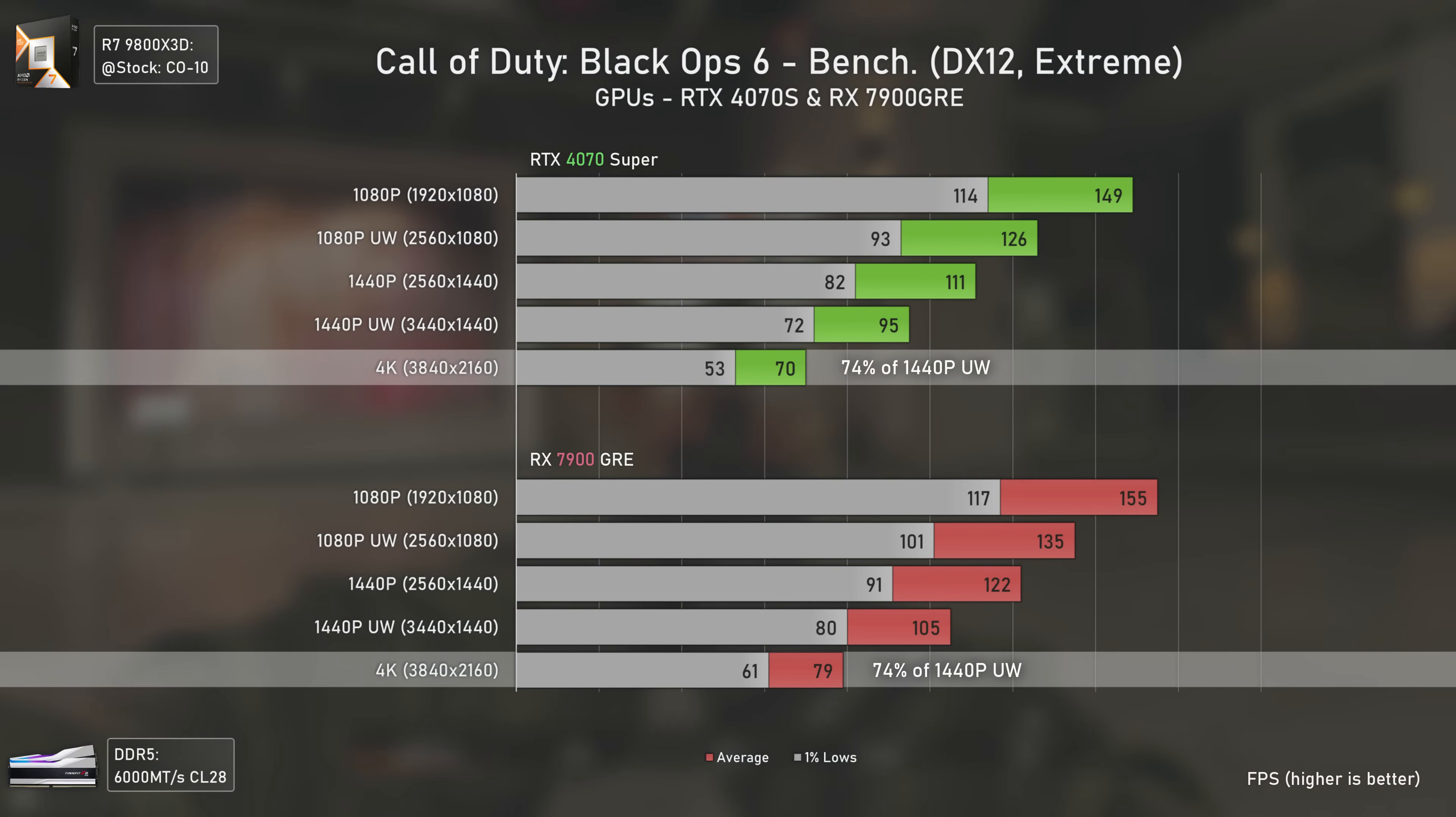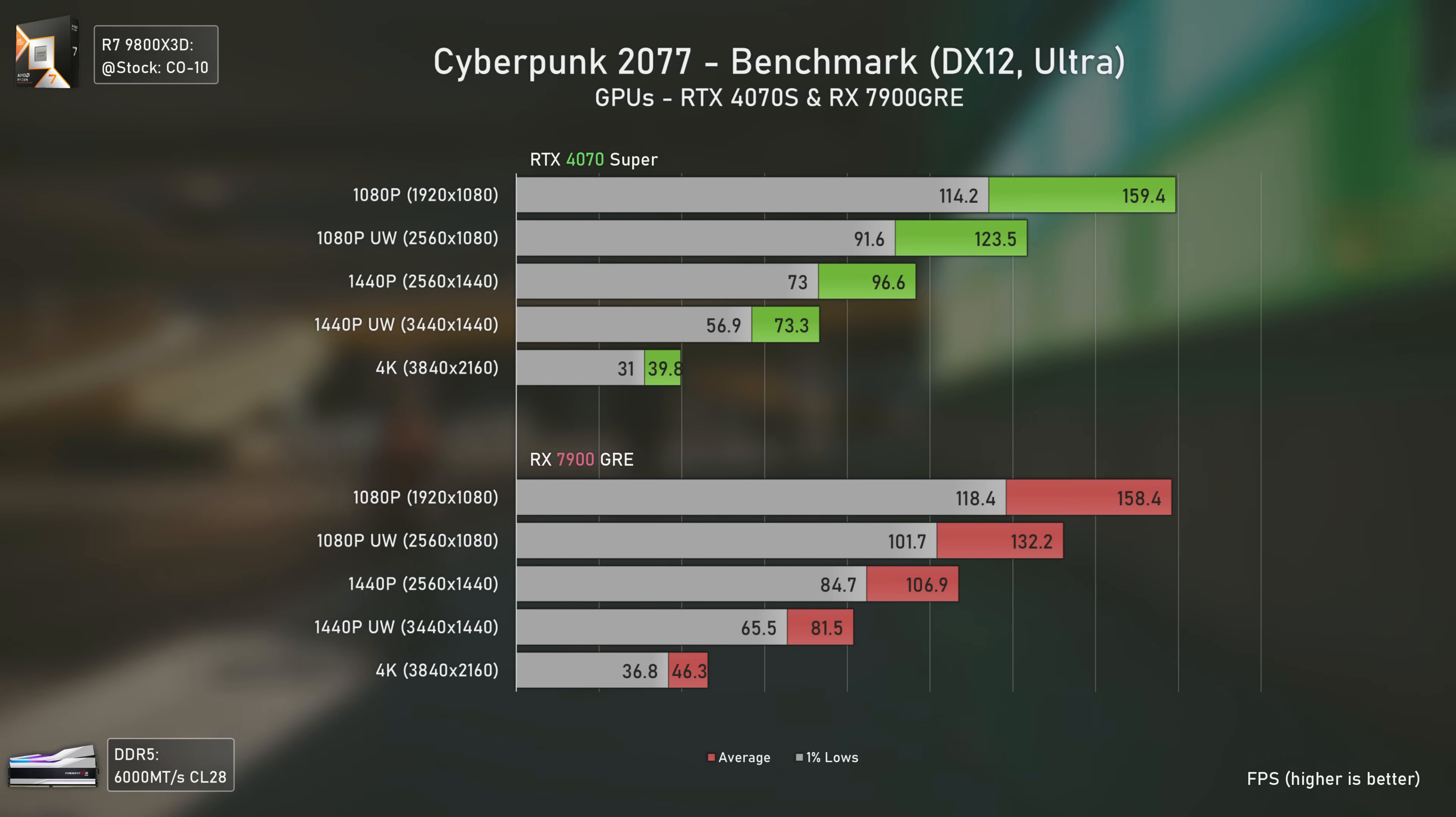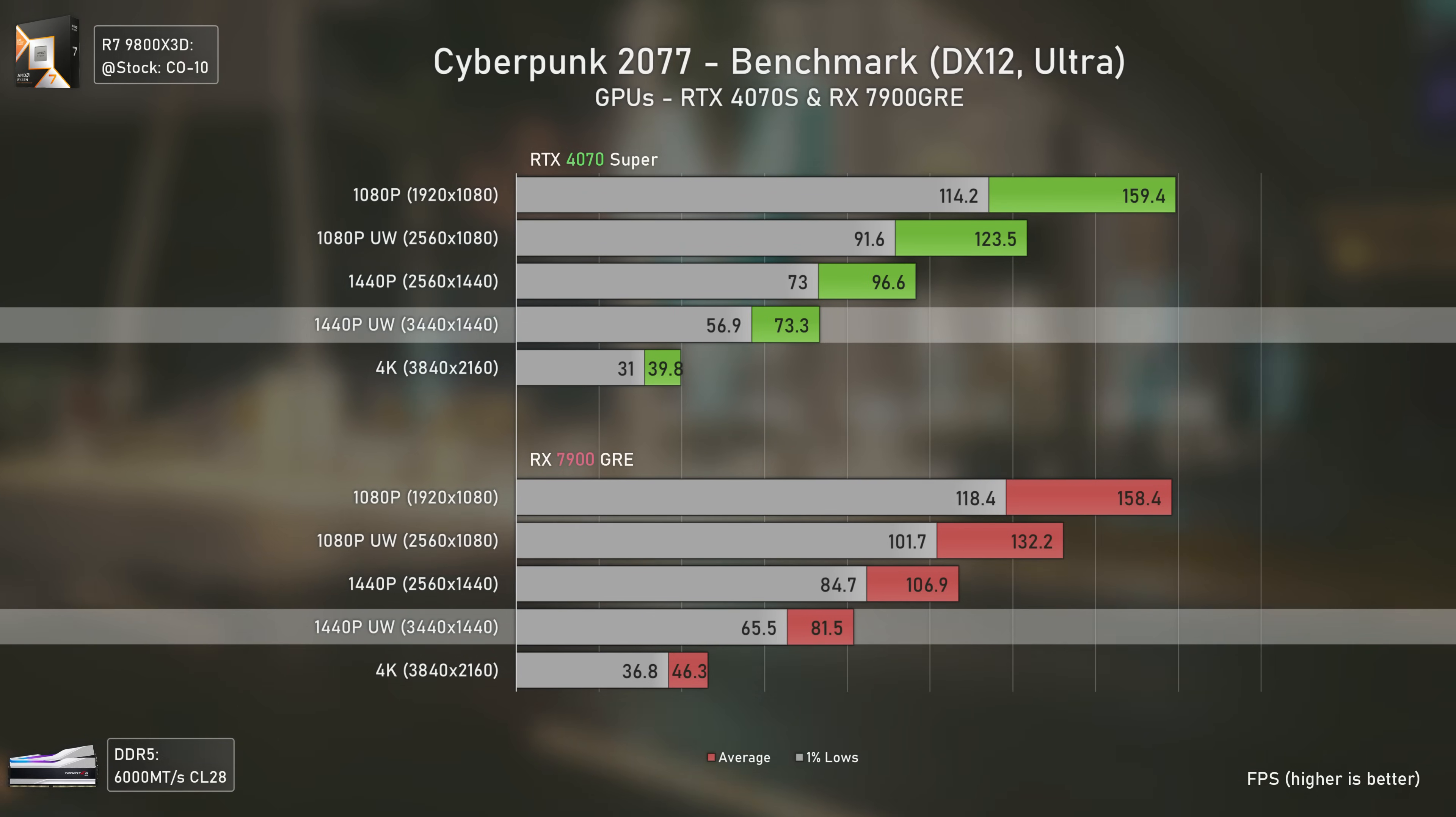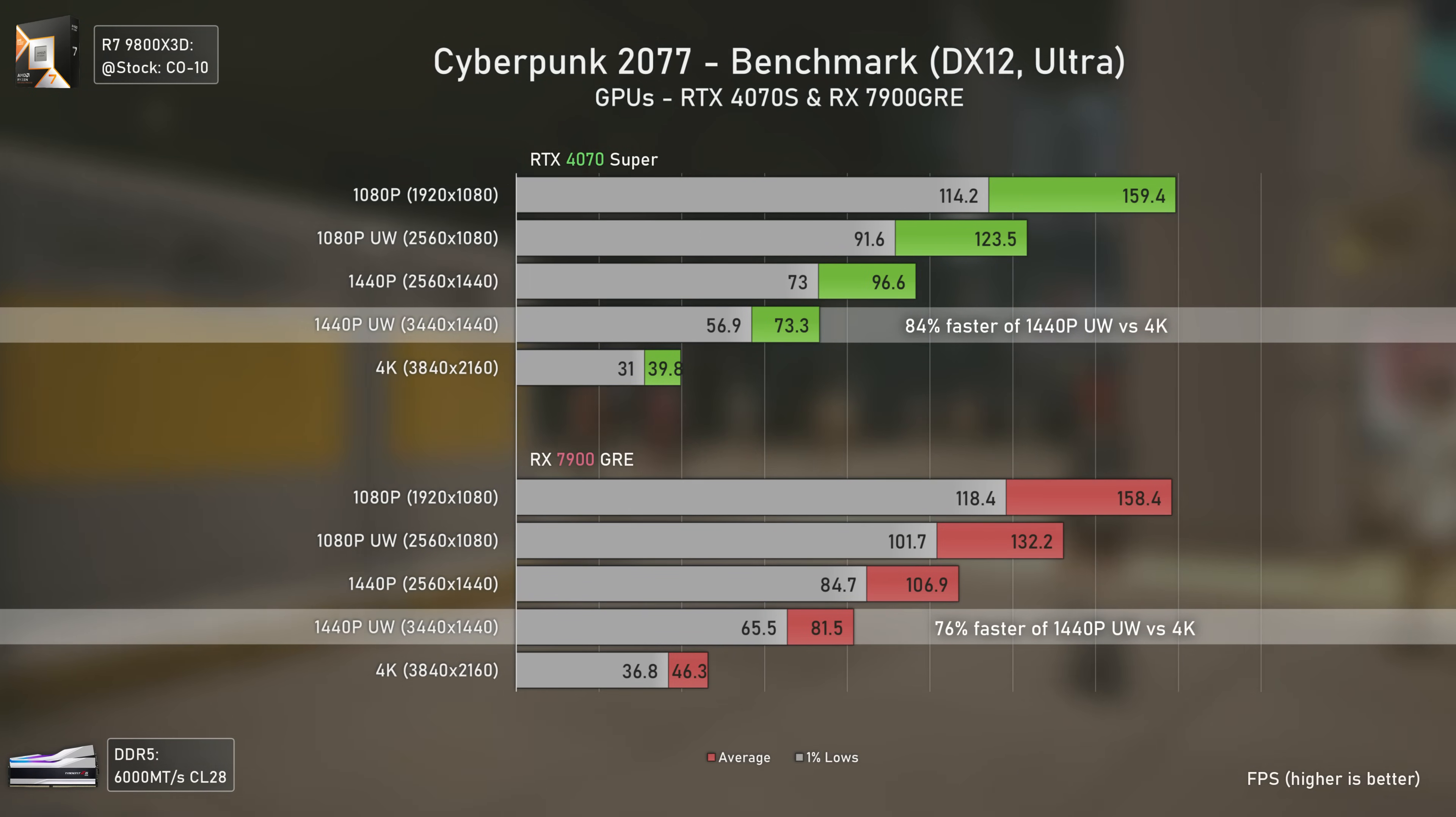Cyberpunk 2077 is the first game that suffers a lot from resolution changes, with the RX 7900 GRE being the faster card at anything above 1080p. This is one of those games where 1440p ultrawide is much better than 4K. You not only have bigger field of view, but in games like Cyberpunk 2077 we have over 70% more performance at 1440p ultrawide than 4K - specifically 84% faster with the RTX 4070 Super and 76% faster with the RX 7900 GRE.